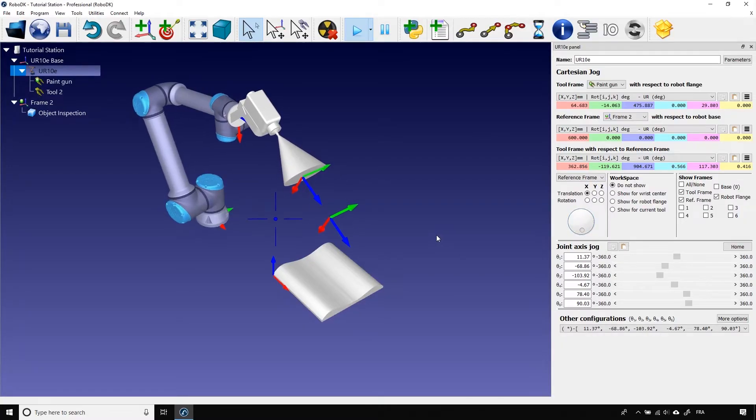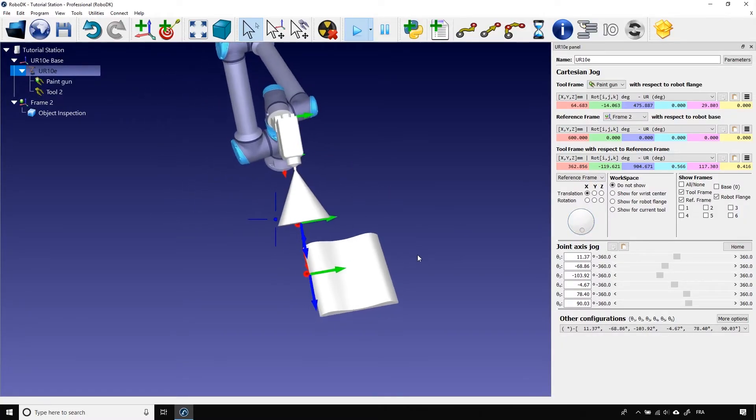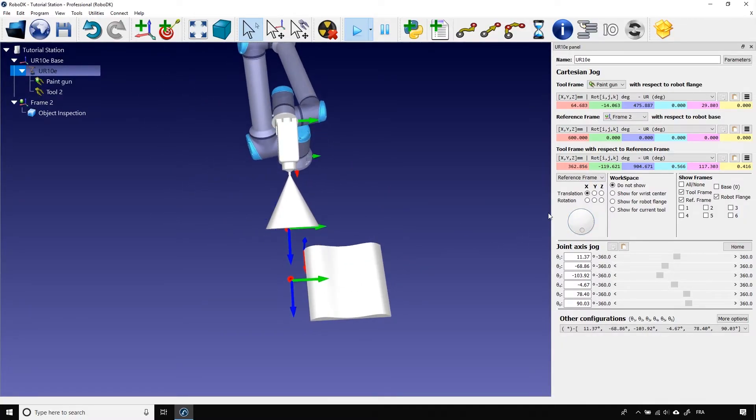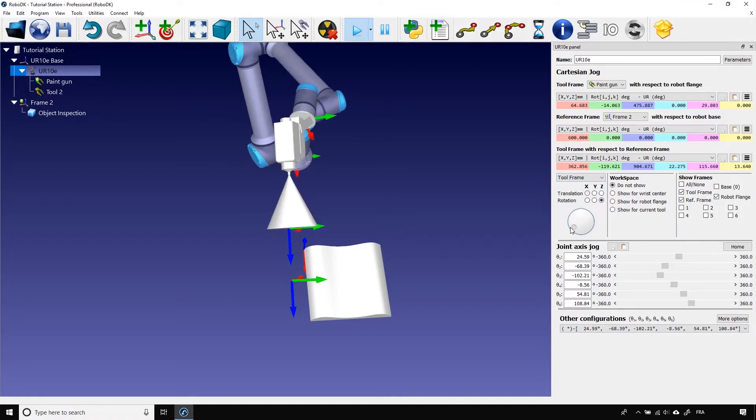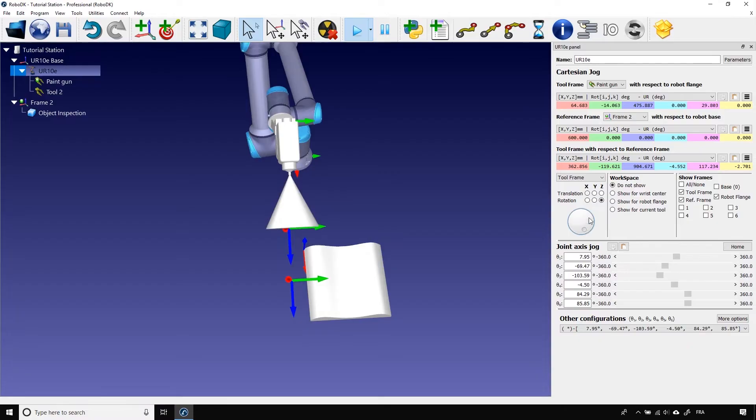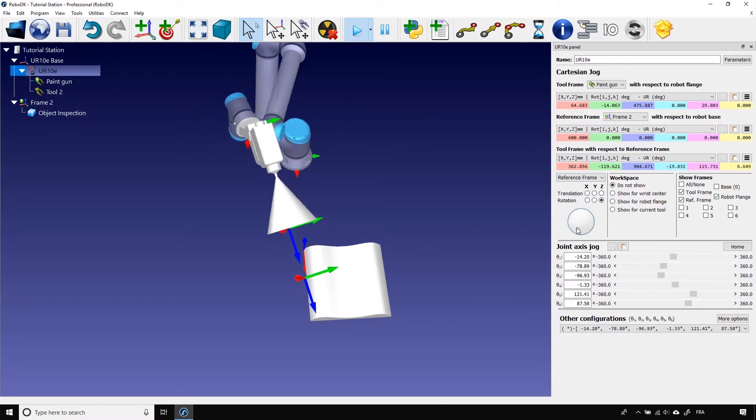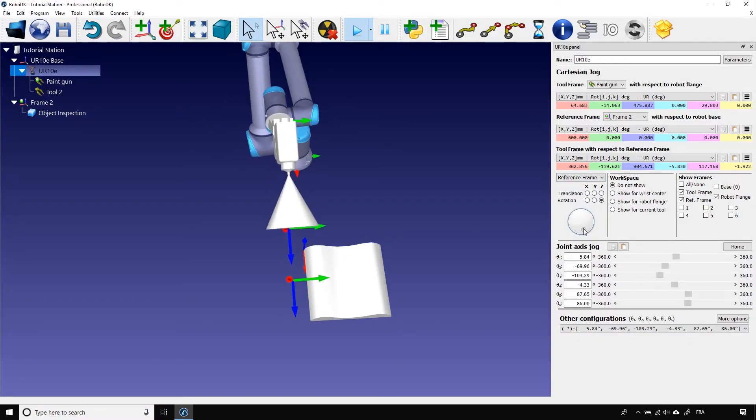You will easily see the difference if I rotate the robot a bit. If I use the tool frame, the rotation around z looks like this. If I use the reference frame, the rotation around z looks like this. See the difference?